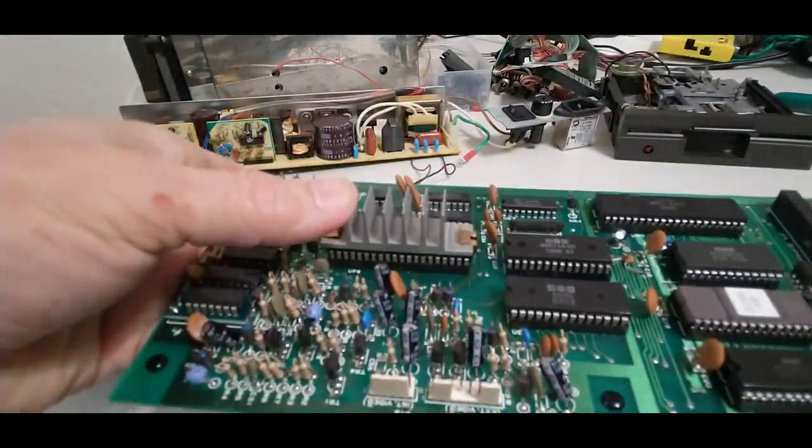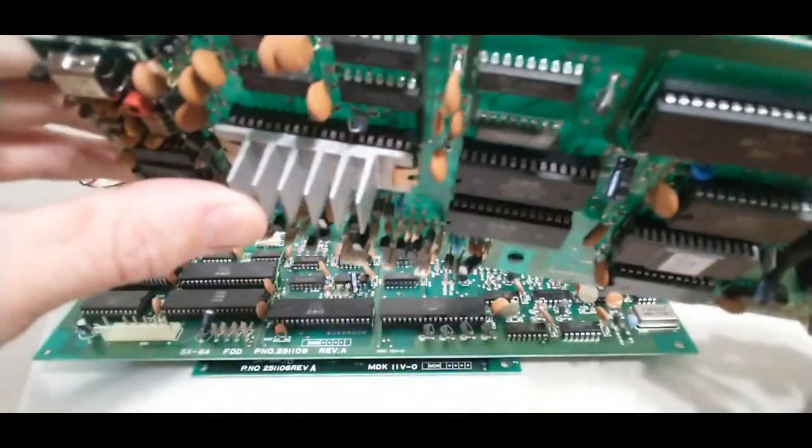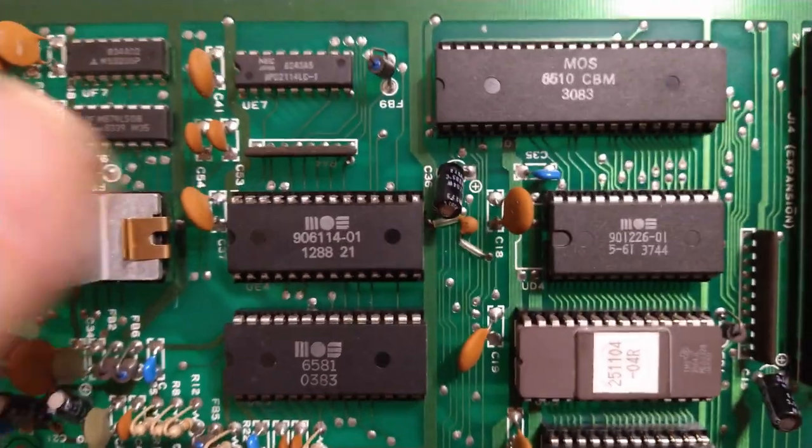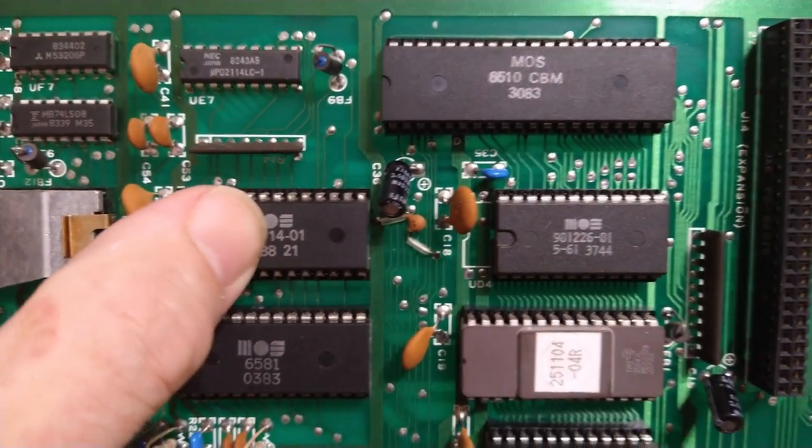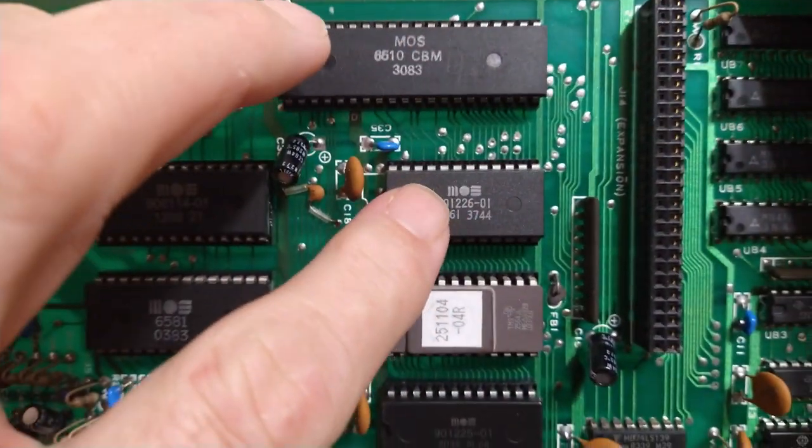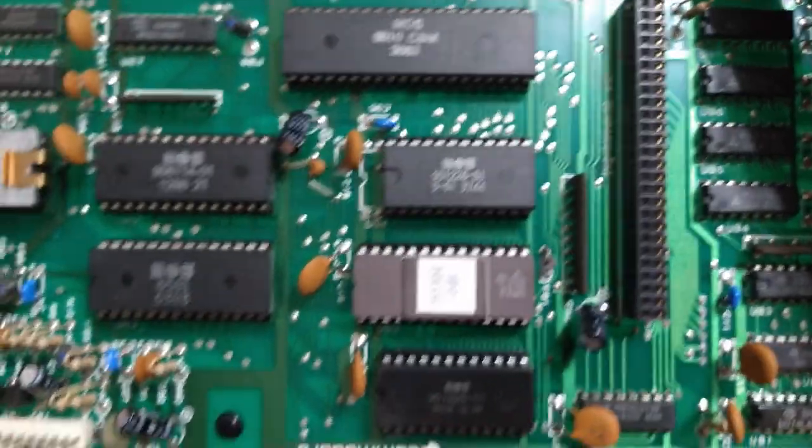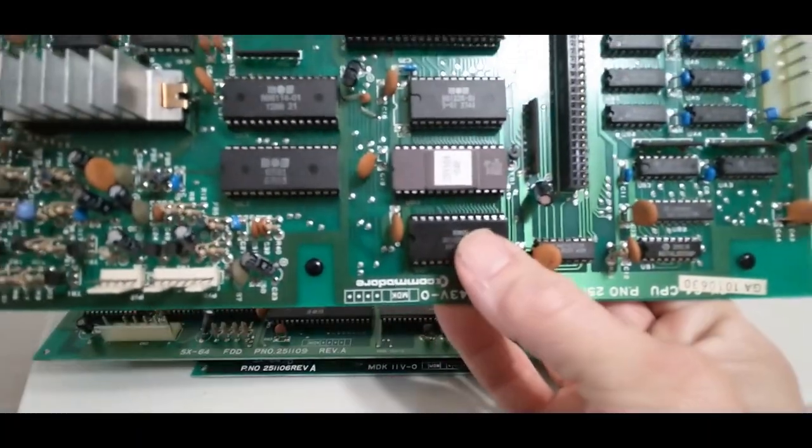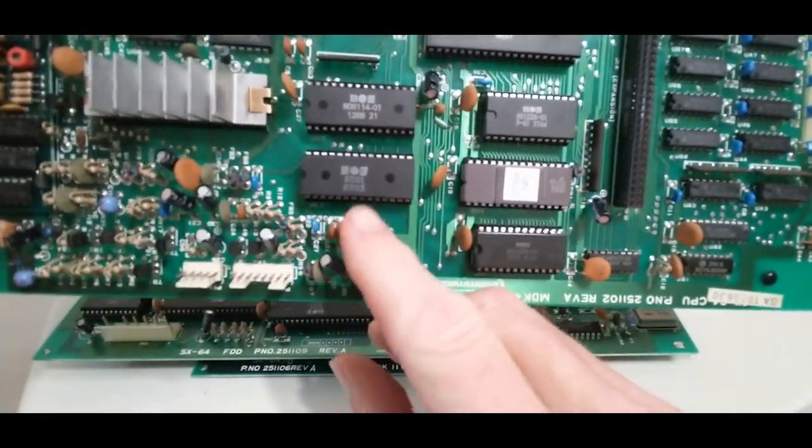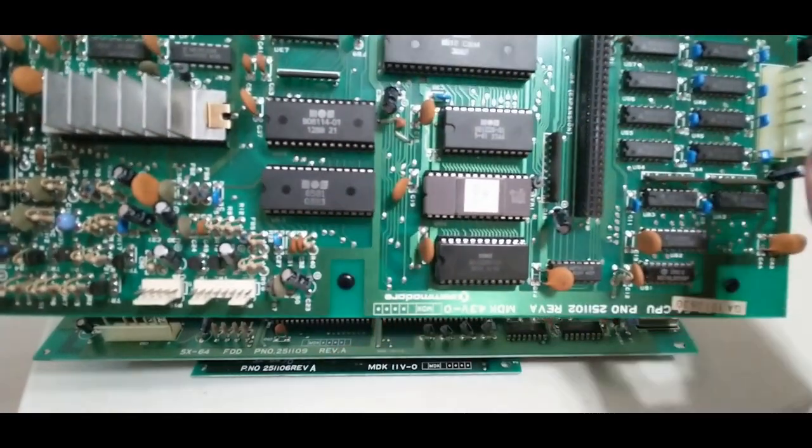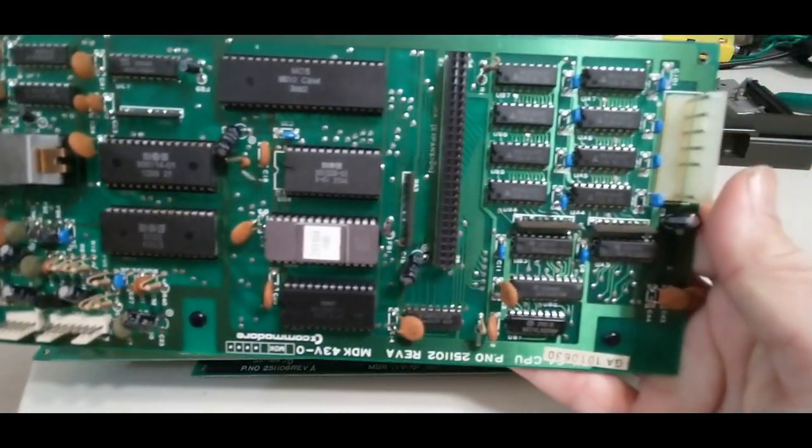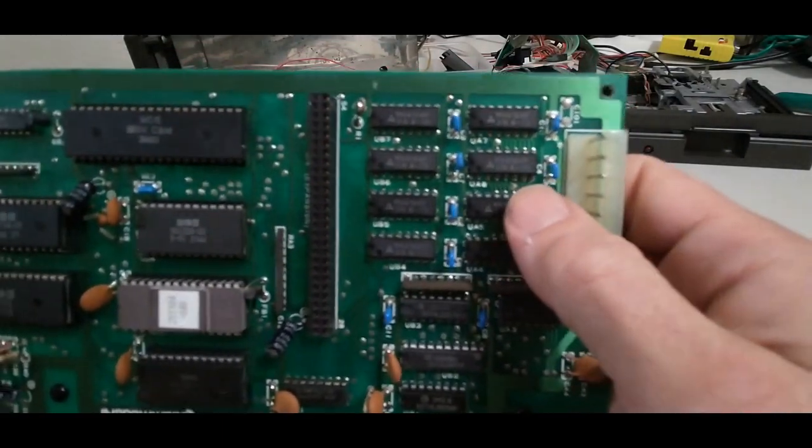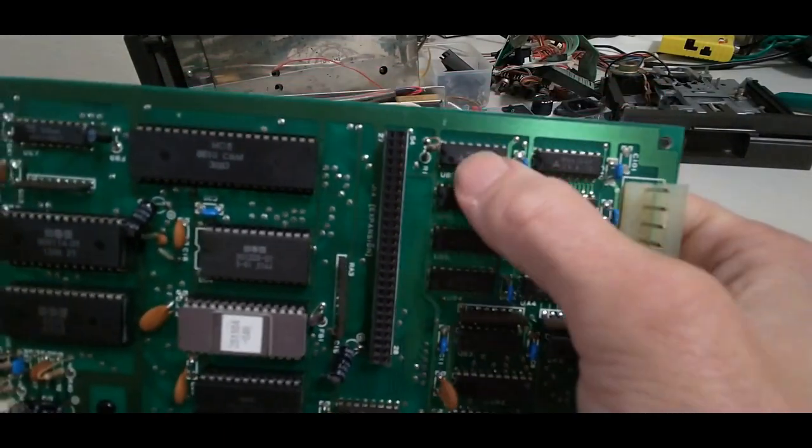Under this heat sink we're gonna have our VIC-2 chip. We have our PLA, our basic ROM, probably character ROM, good old 6581 SID. And over here we have our RAM.